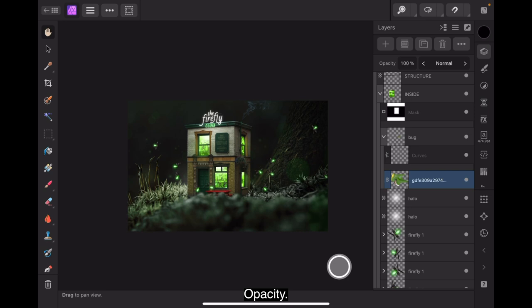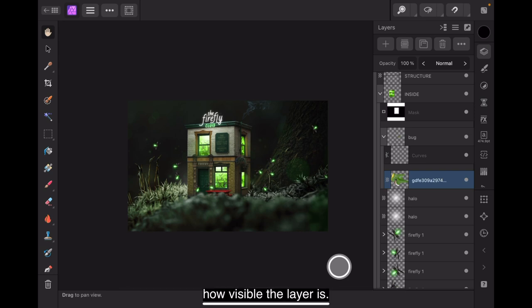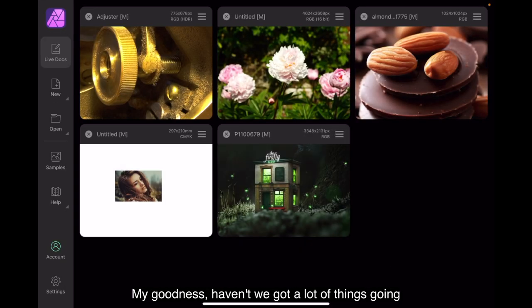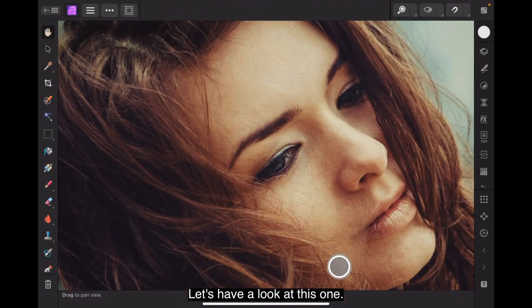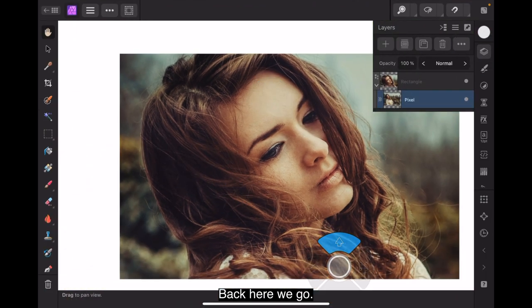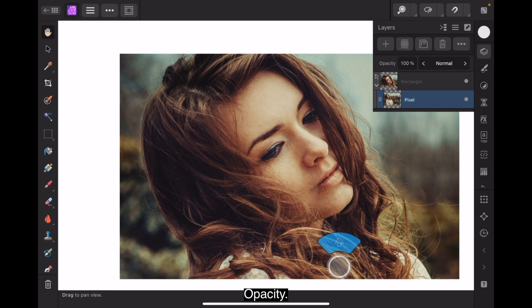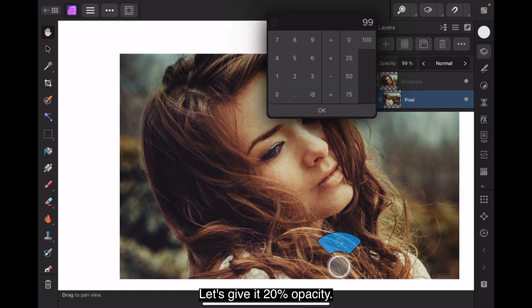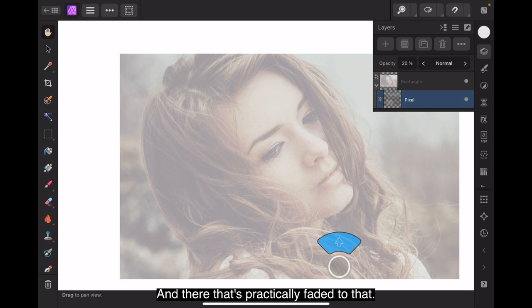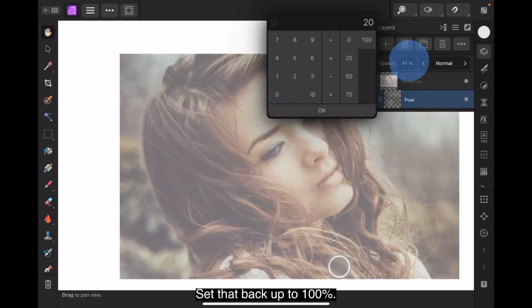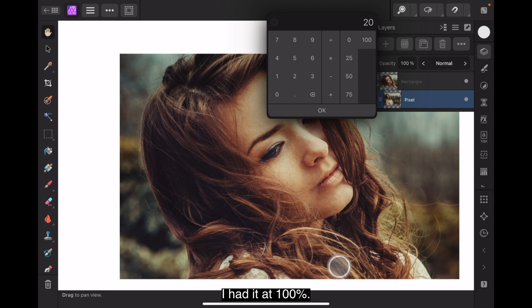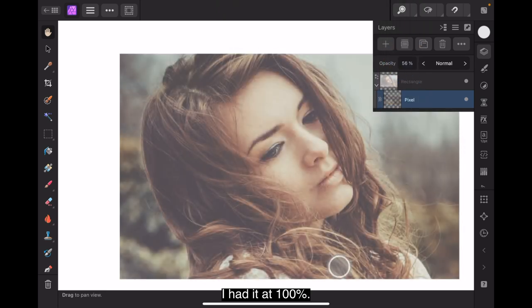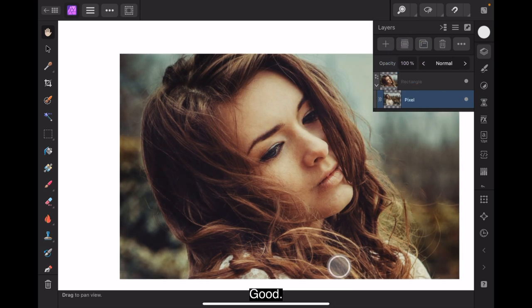Opacity. The opacity setting on the layers panel lets you adjust how visible the layer is. My goodness, haven't we got a lot of things going on here. Let's have a look at this one. Back here we go. Let's reduce that in size slightly. There we go. Opacity. There's the opacity there. Normal. Let's give it 20% opacity. And there, that's practically faded it out. Set that back up to 100%. I had it at 100%. By just scrolling up on that, that's changing that to 100%. Good. That's what we want.